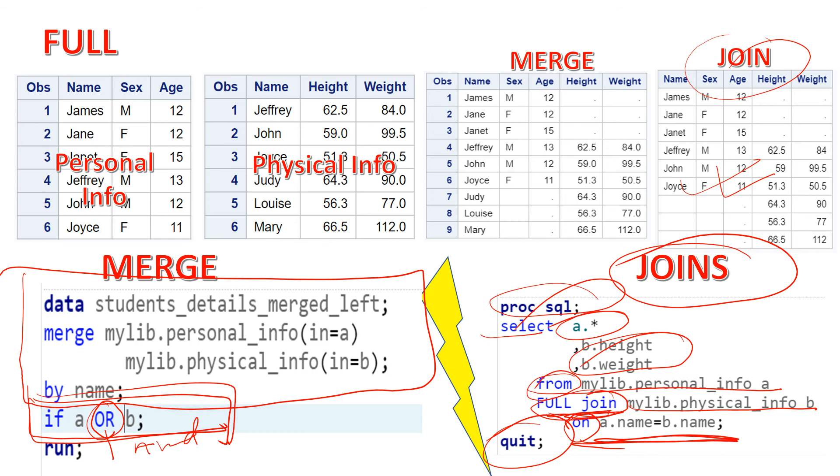This is how you can use all these kinds of joins in both methods — merge and PROC SQL join. Thank you very much for watching the video. Hope you enjoyed it. If you have any doubt, do not forget to put it in the comments below and we will definitely get back to you. Thanks once again. Wish you very good luck.